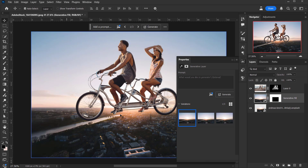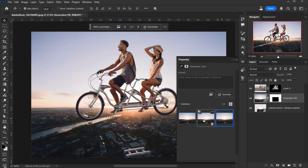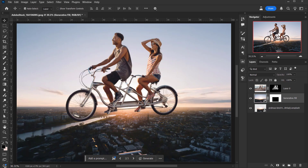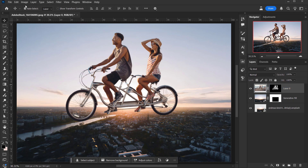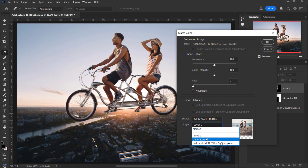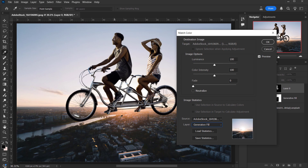I'll choose the best variation — the second one looks decent. It's already starting to look really cool. Now I want to match the colors of the couple with the background. Select the couple layer, go to Image > Adjustments > Match Color. Note that Match Color won't work if the layer is a Smart Object. With Preview on, set the Source to the couple layer and change the layer to the generated fill — it will match colors from the background to the couple.